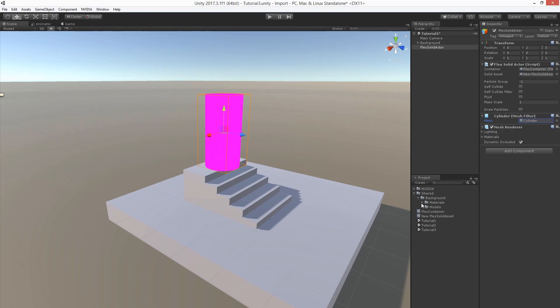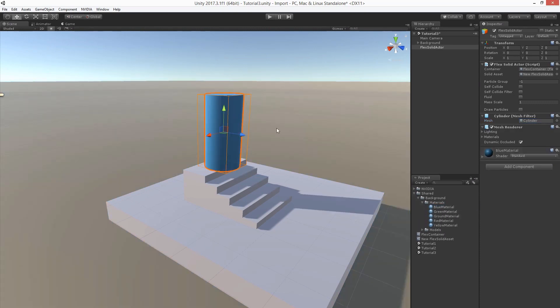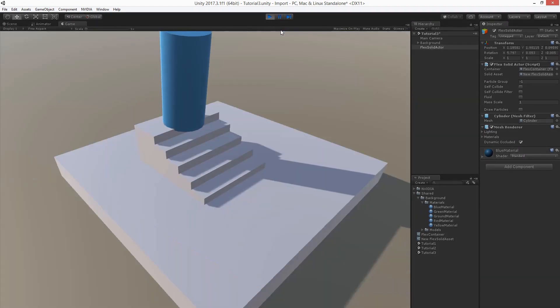Let's pick another material. How about a blue one. And let's see.